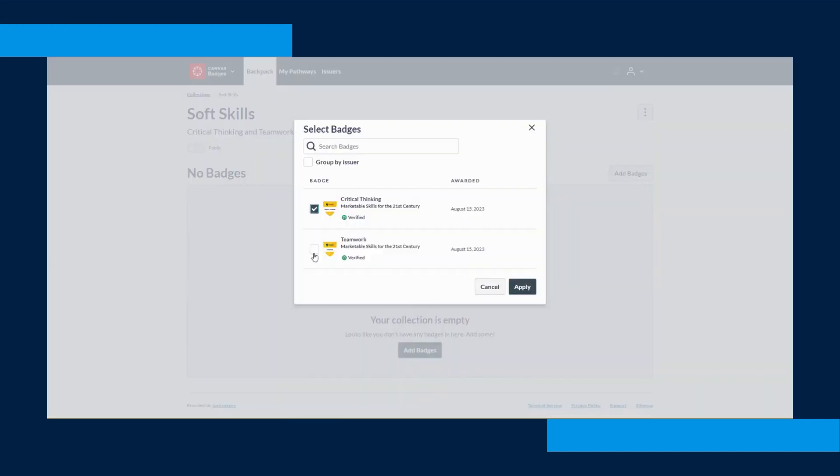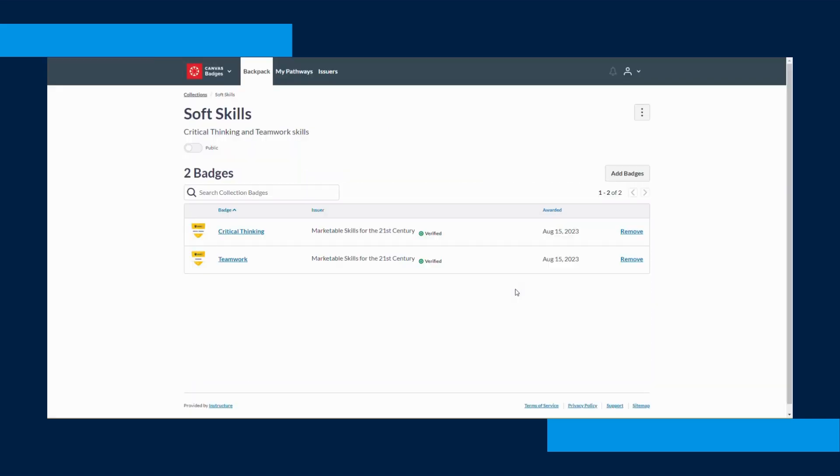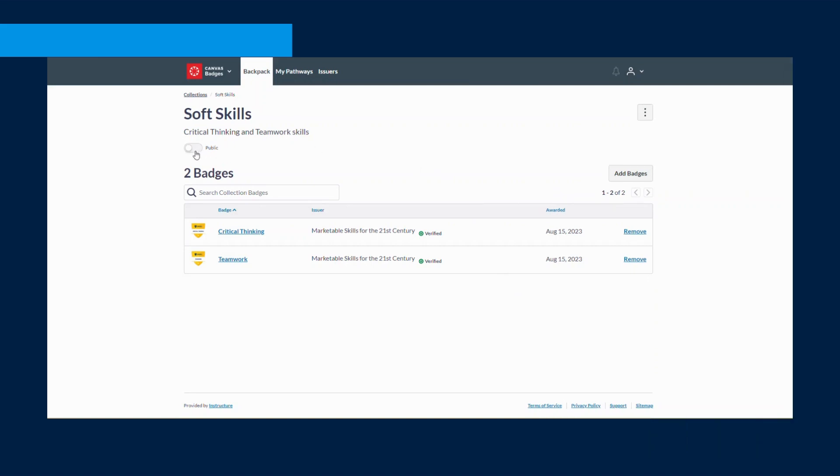From there you will see the option to add new badges that you've earned here at SNHU. Click the check box in the left hand corner of the badge and then click Apply in the right hand corner.